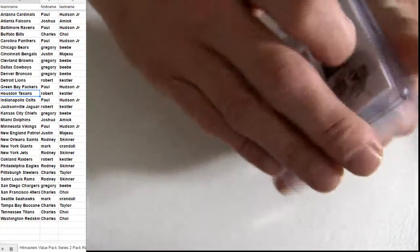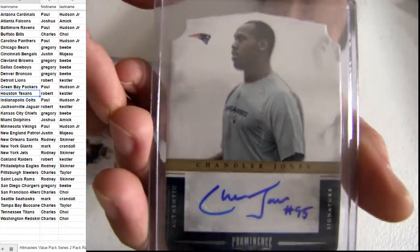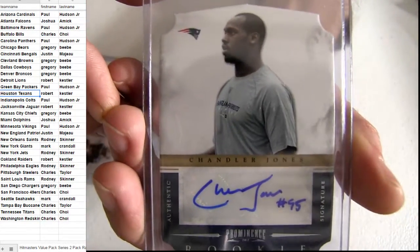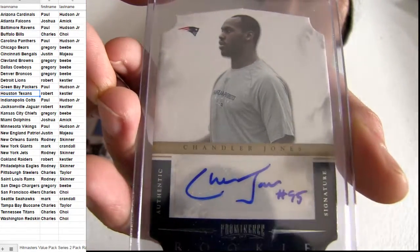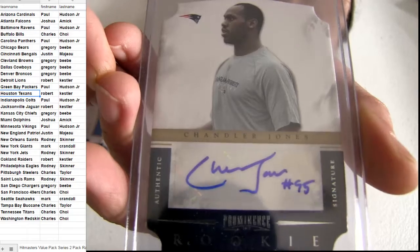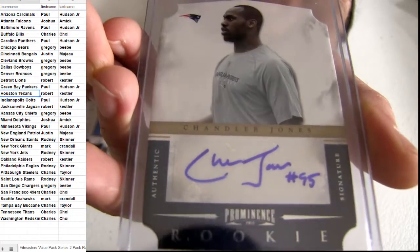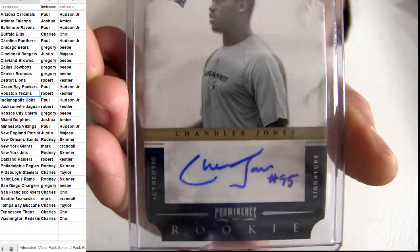De'Anthony Thomas, Mariota. Prominence pickup is going to be a Patriots hit. Chandler Jones taking on the rookie autograph.